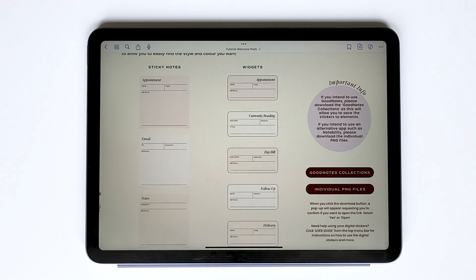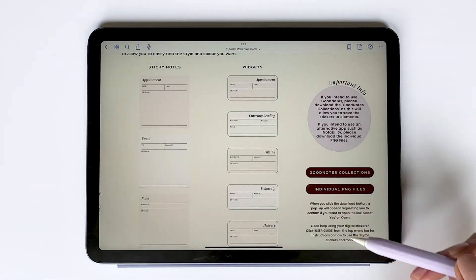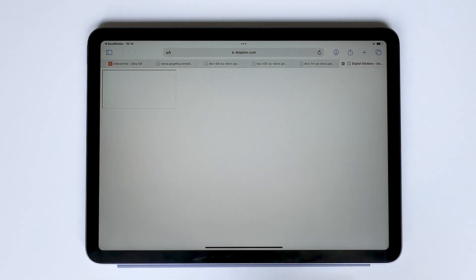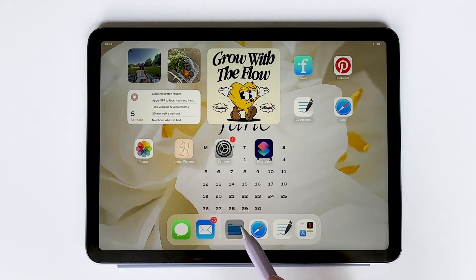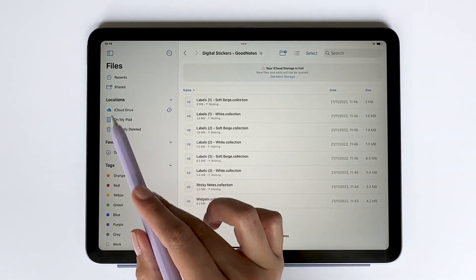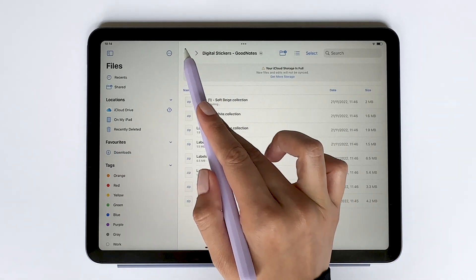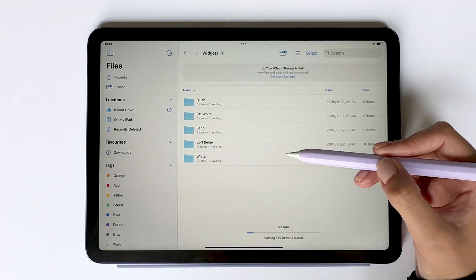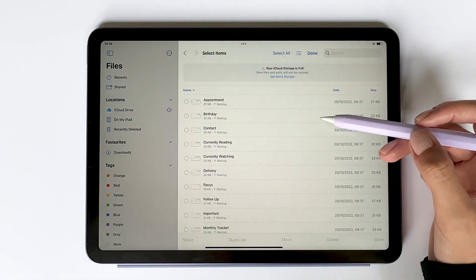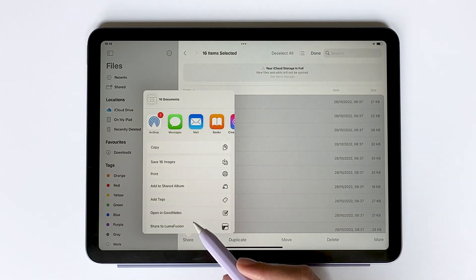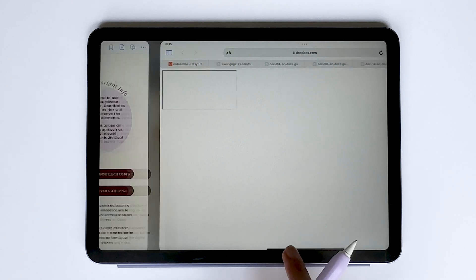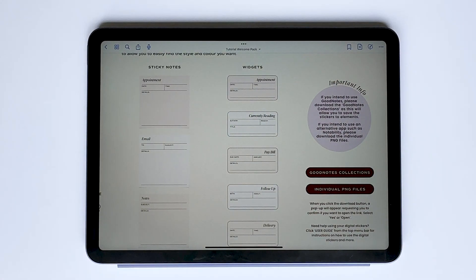For those using an alternative note-taking app, download the PNG files. Once the file has downloaded, go to the files app and navigate to downloads. Tap the file to unzip it — inside you'll find all the PNG files organized into different folders. Tap select, select all, share, and then select save images. This saves the stickers to your photo album, from where you can import them as images using your preferred note-taking app.